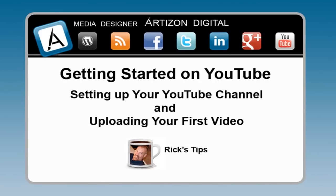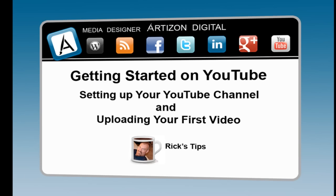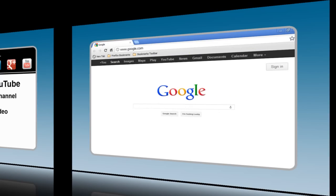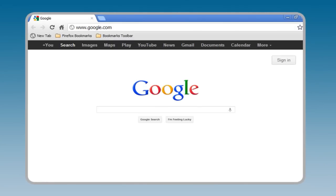You can join YouTube, create your own YouTube video channel, and upload a video in about the time it takes to drink a cup of coffee. Let's get started.